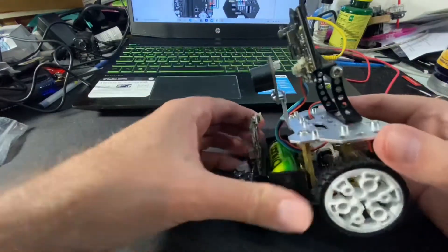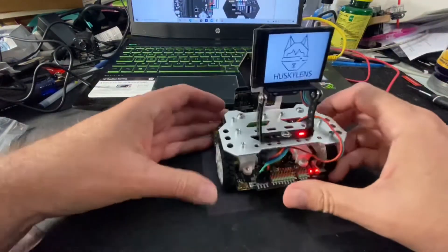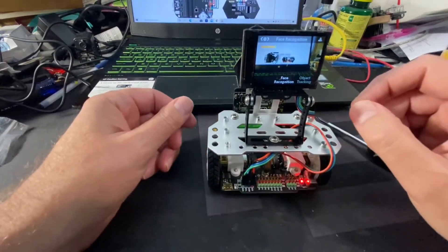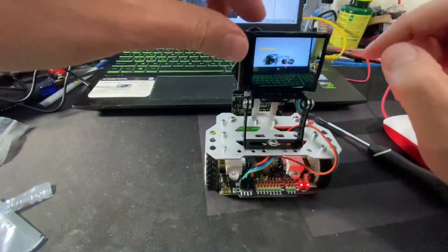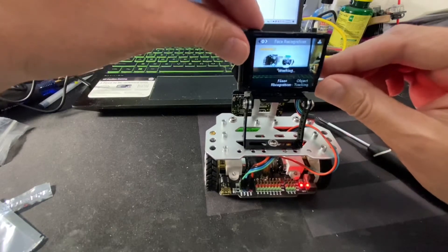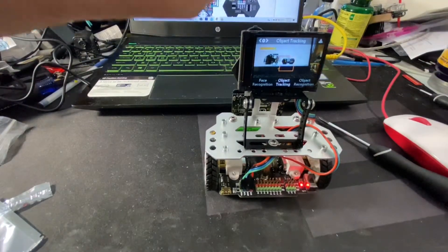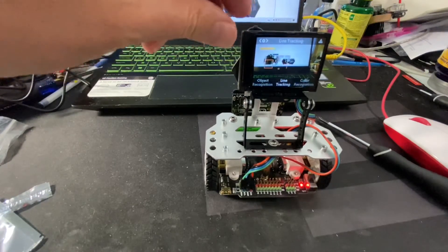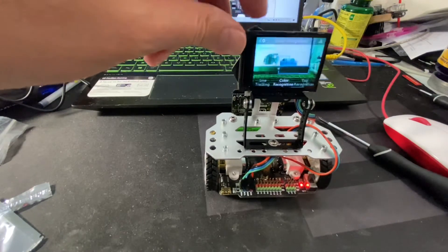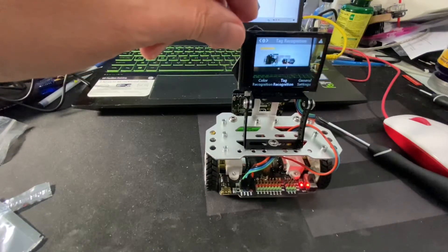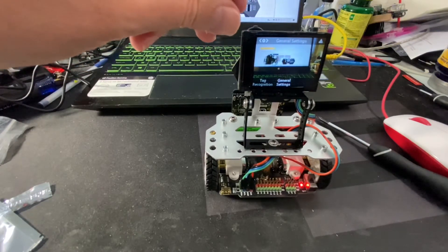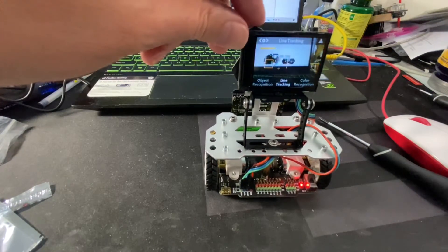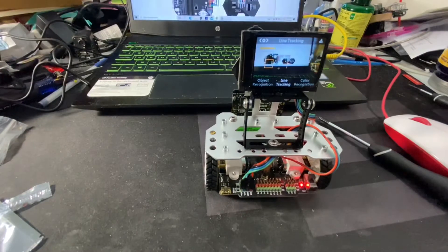I'll turn it on here. It boots up really fast. The cool thing about this lens is it has different modes: facial recognition, object tracking, object recognition, line tracking, color recognition, tag recognition, and general settings for I2C.